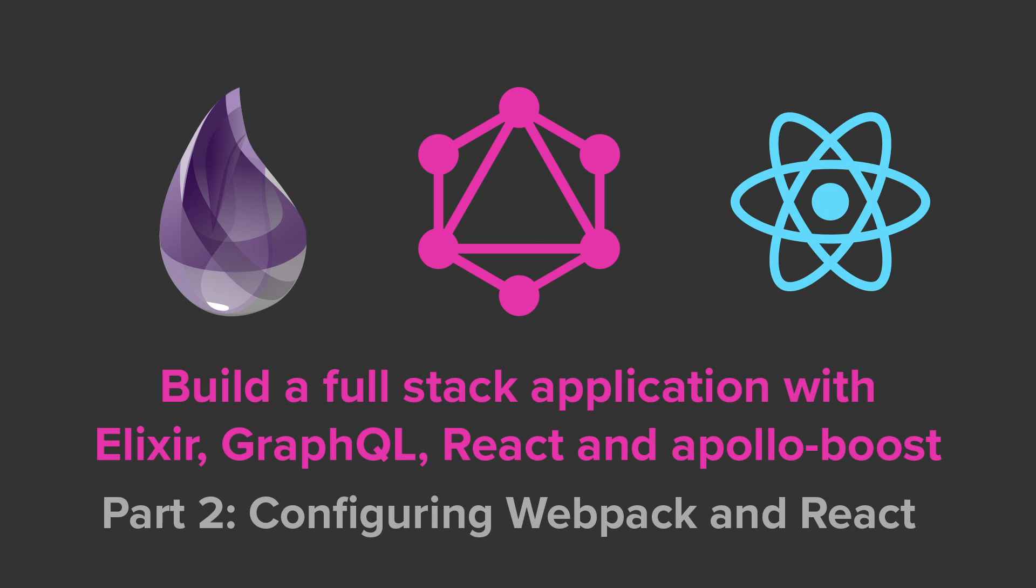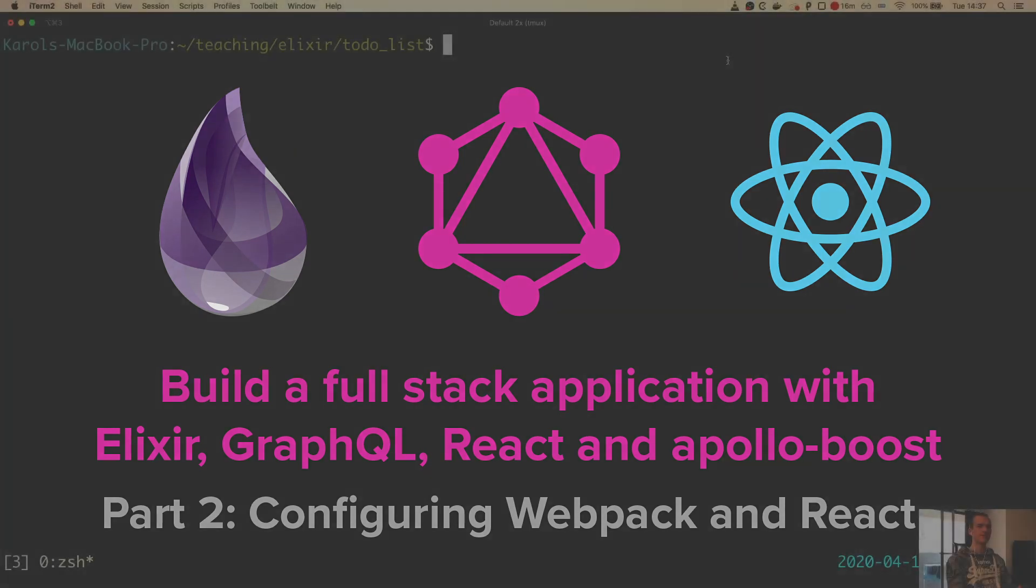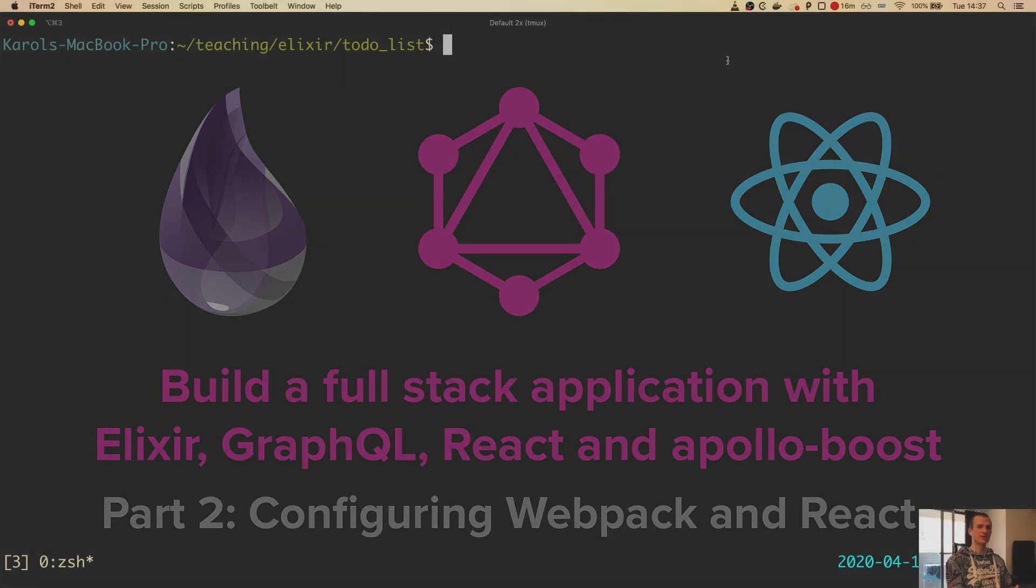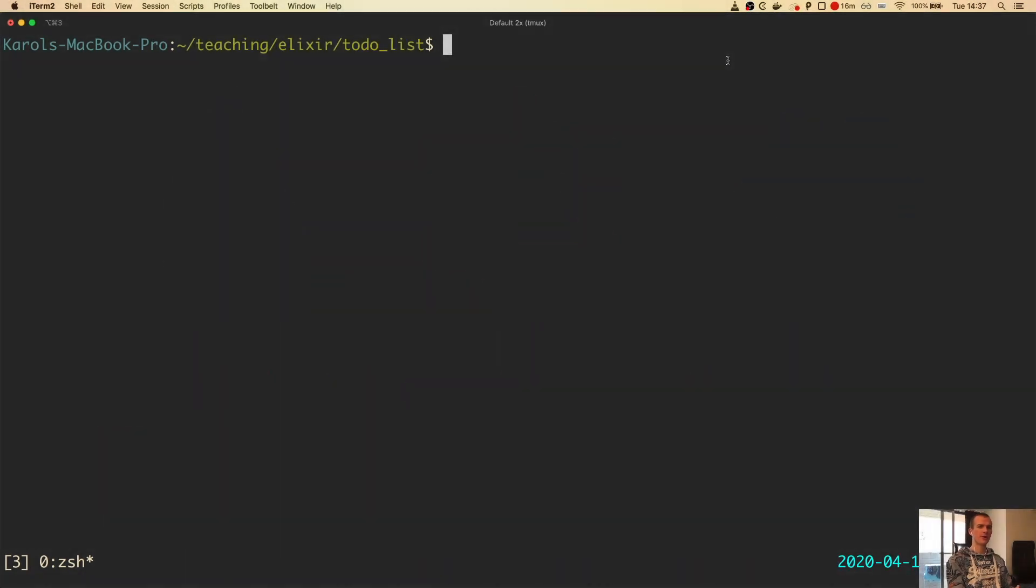Hi guys! This is the second video in the FullStackLixer series. In the previous video, we started our project by creating a new Phoenix application, setting up a database schema, and implementing a simple GraphQL API.